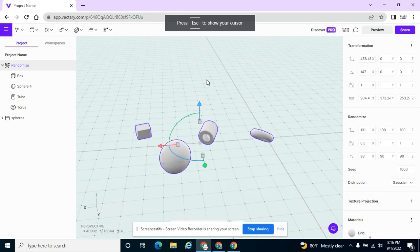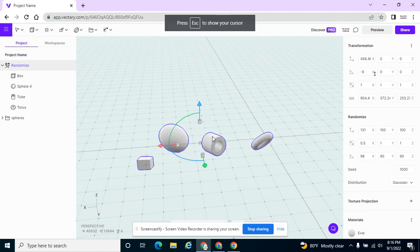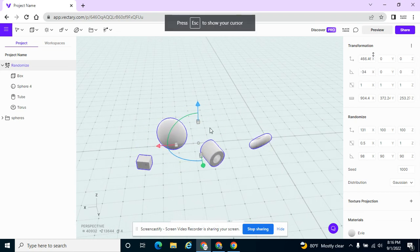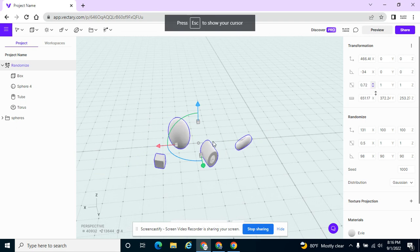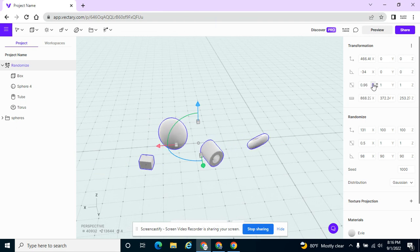And then you can mess with just about any of the settings. Let me try something else.